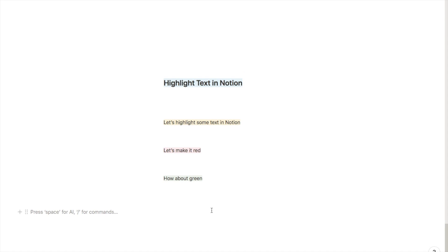That's it! It's really quick and simple to highlight text in Notion. If you found this video useful, please like and subscribe. You can also check out my pre-made Notion templates in my Etsy store. The link will be in the description below.